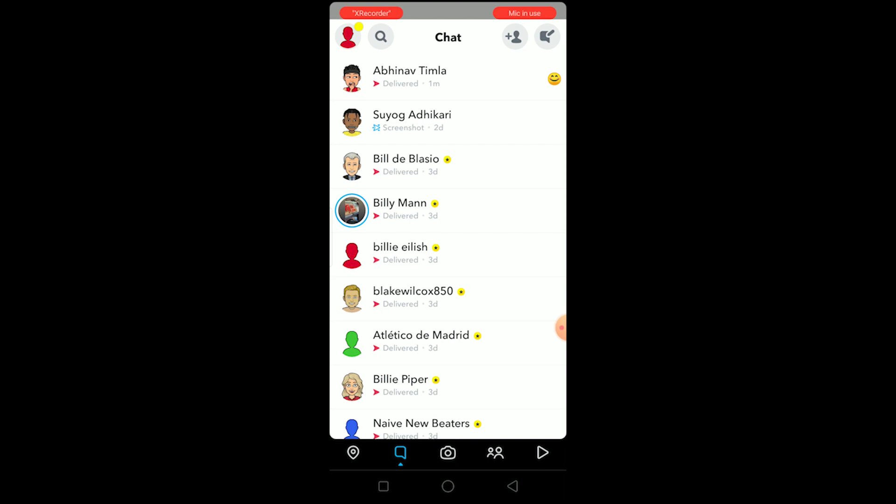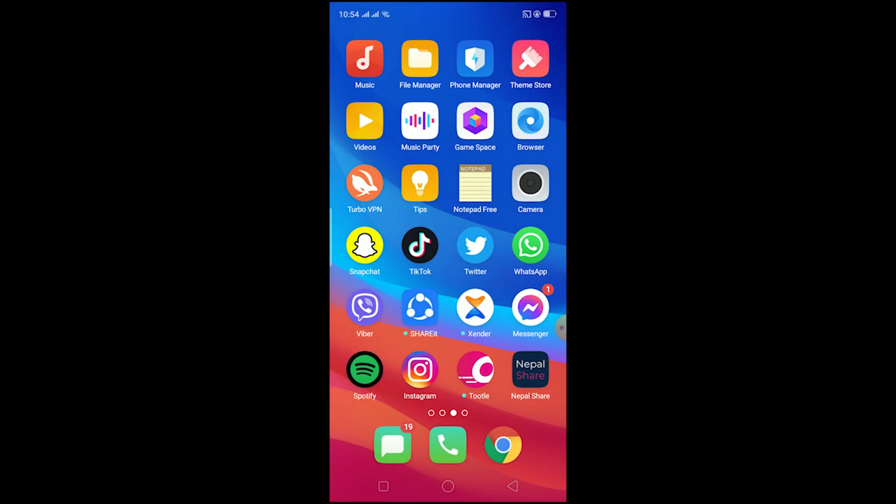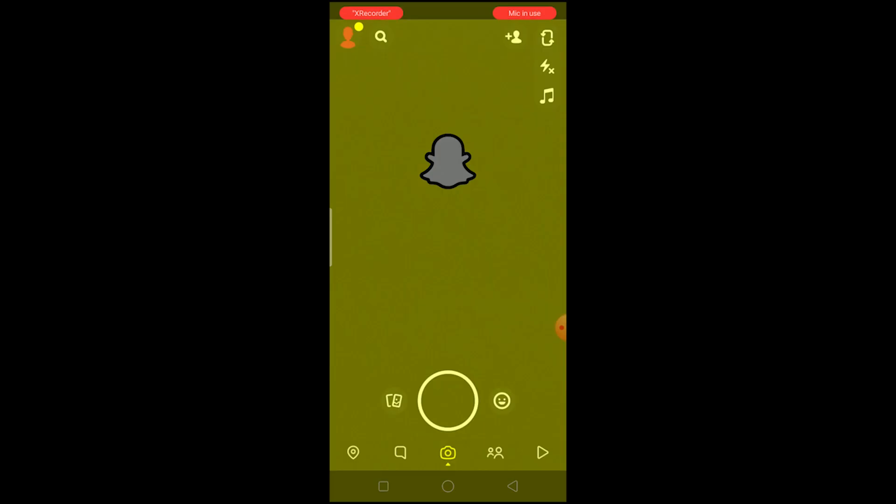You can just close it and then it's going to reset Snapchat, and when you open it it's going to refresh Snapchat and your problem will be fixed.